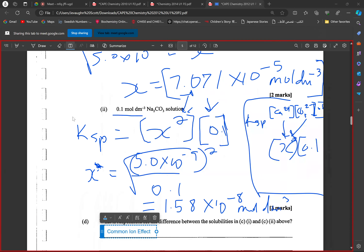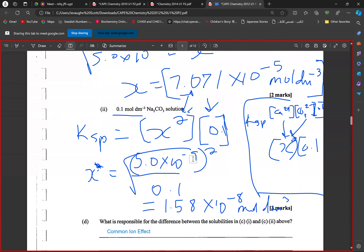A student asks why the Ksp value was squared. The teacher acknowledges the error — the Ksp value should not have been squared.